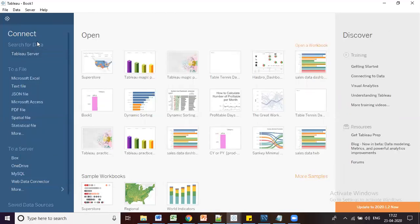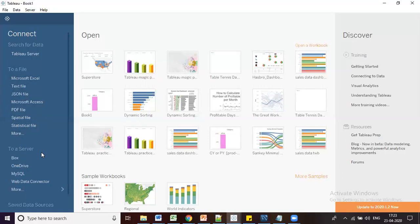Below the Tableau Server connection area, there is a 'To a File' section. Most people know these file types: Microsoft Excel, Text, JSON, Microsoft Access, PDF, spatial files, and statistical files. These files are located on your local machine. The 'To a Server' section below that provides a wide variety of database connection types you can use to connect to different databases.